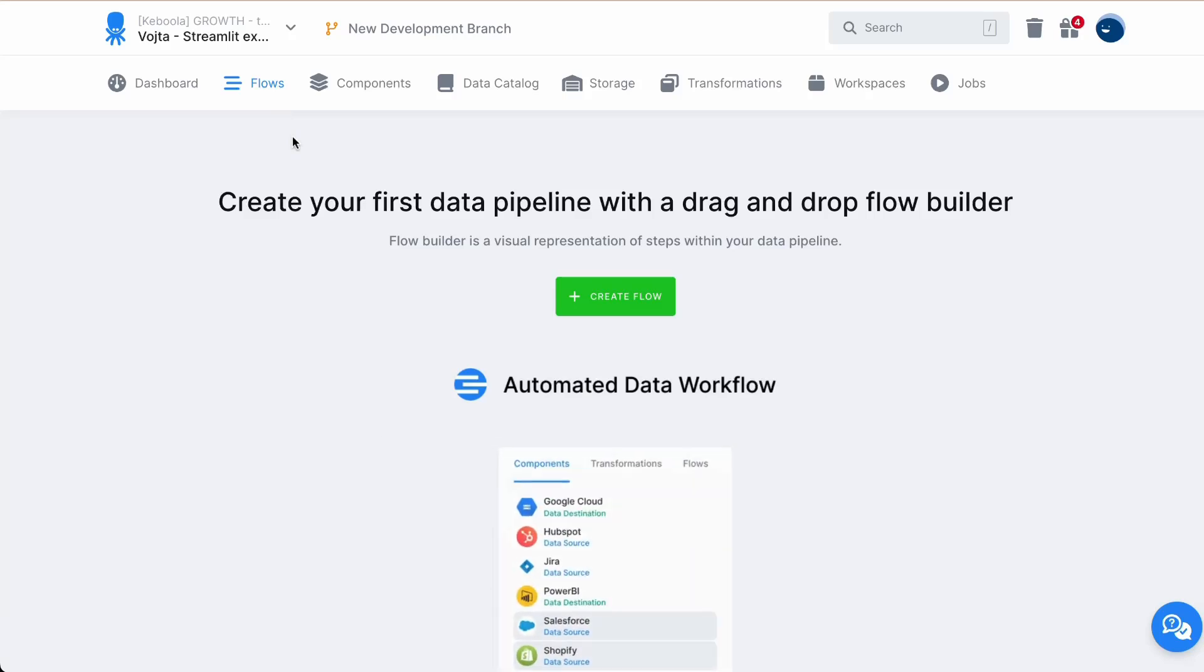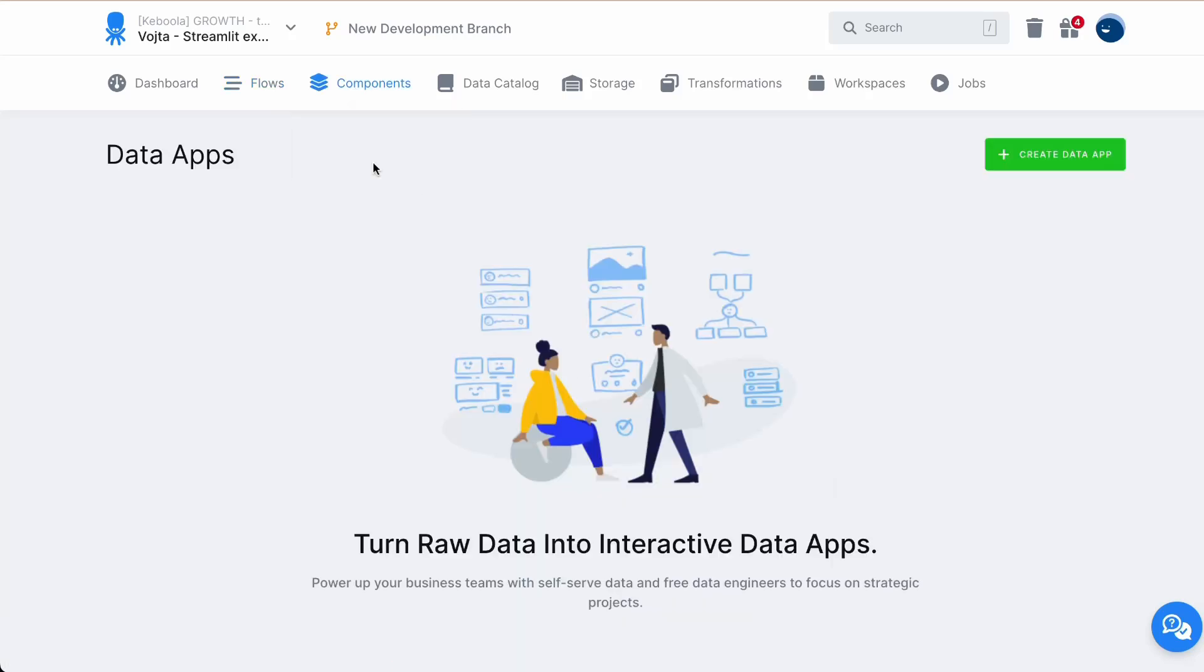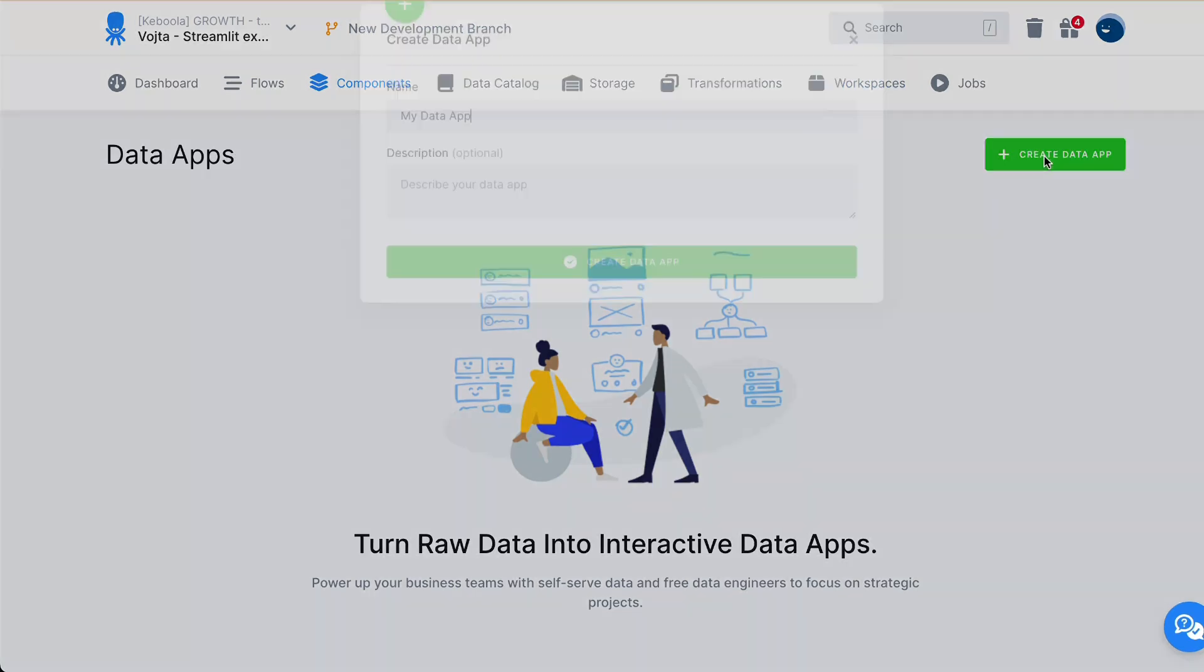How to create data app. Go to components, data apps. Click on create data app.